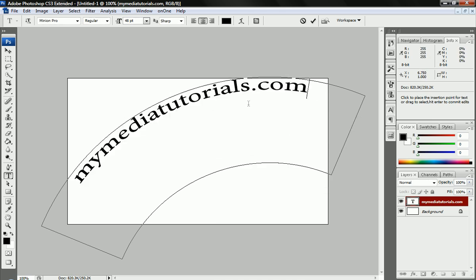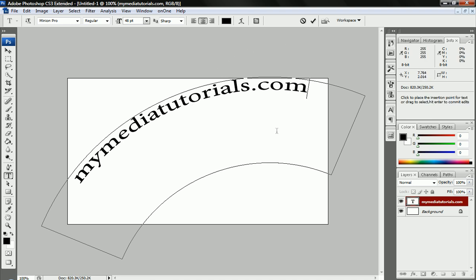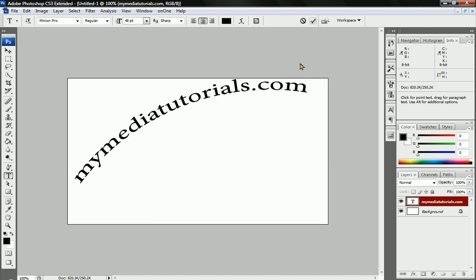There's a bunch of other options to do with it, but pretty much that's how to create text in Photoshop. Visit our website for more, or if you have any questions you can visit our new forums page that we've just put up. Thanks for watching.